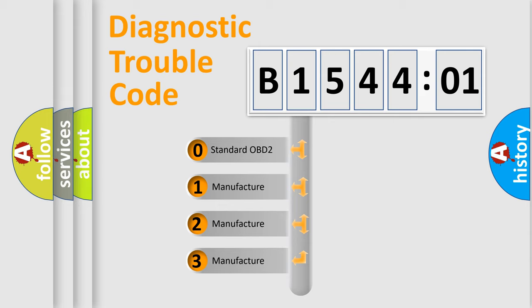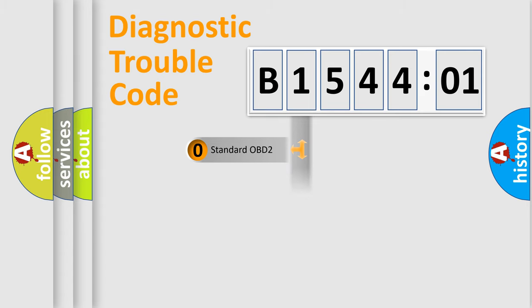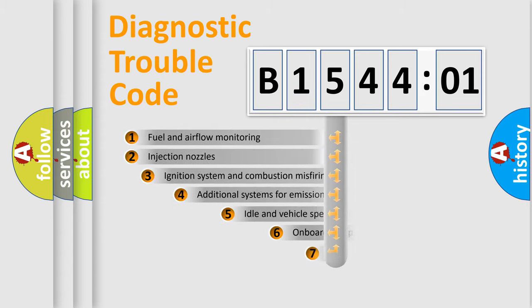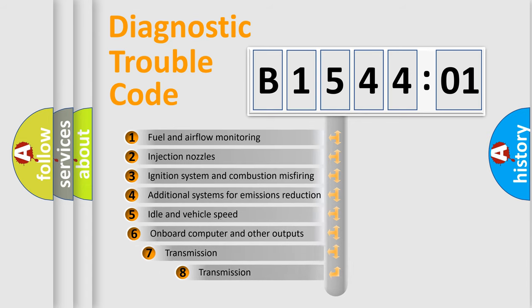If the second character is expressed as zero, it is a standardized error. In the case of numbers 1, 2, 3, it is a manufacturer-specific expression of the car-specific error.